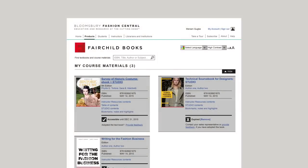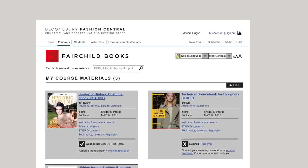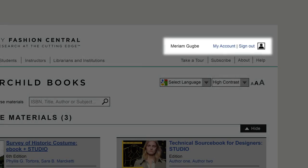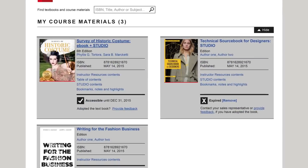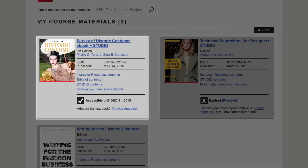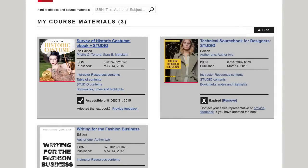When Bloomsbury Fashion Central launches, you'll be able to access all your materials in one place. Once you have registered, your homepage will look like this. Make sure you are logged in by checking the upper right-hand corner. Under My Course Materials, you'll find access to the ebooks and studios for titles you've already adopted, as well as any instructor's materials or digital exam copies you've requested.